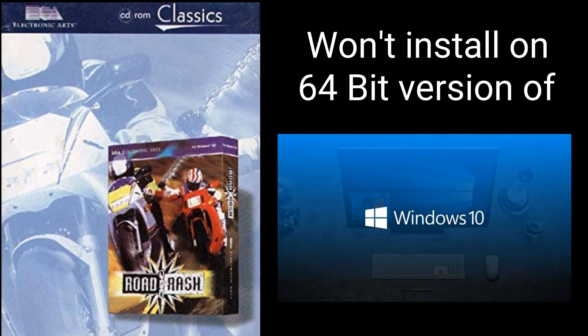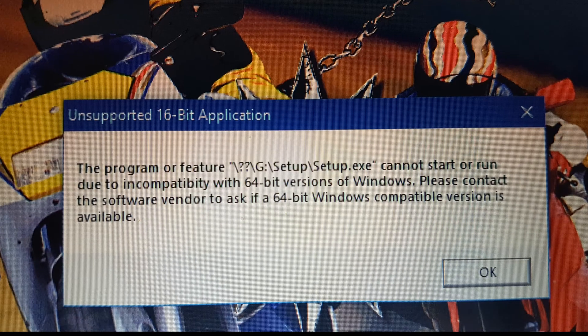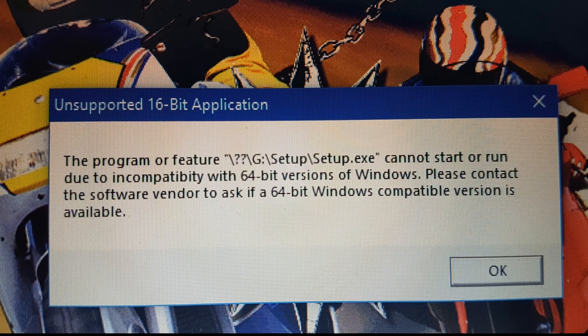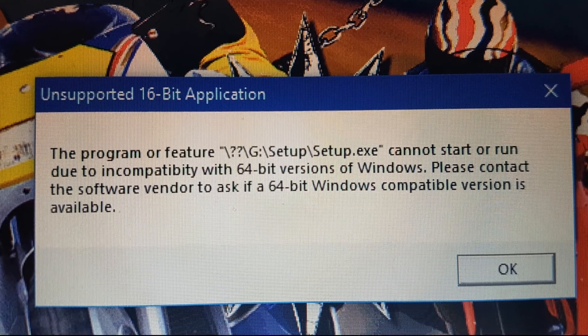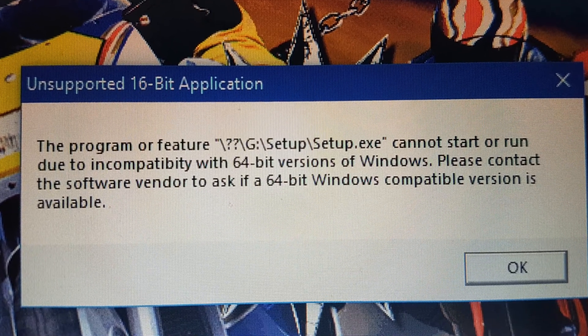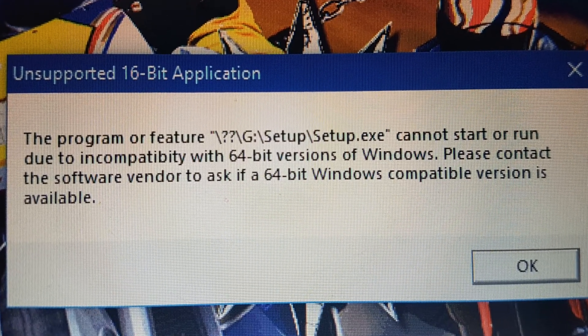The Classics version won't install on the 64-bit version of Windows 10. If you try and install it, this is the error message you get.